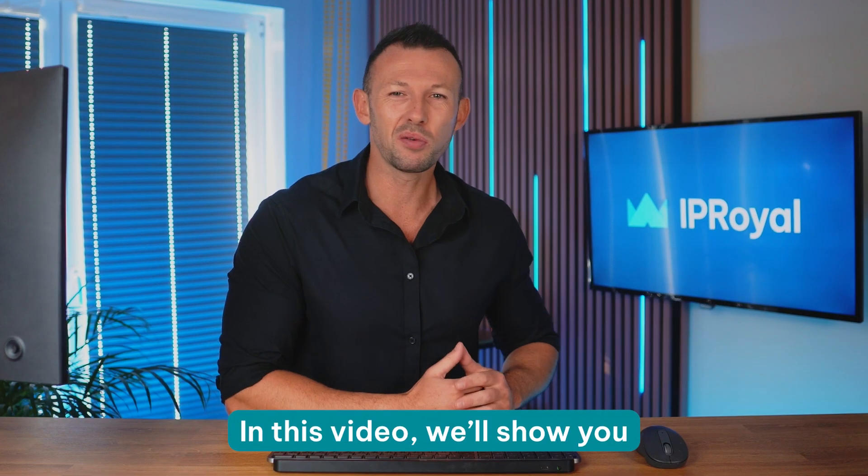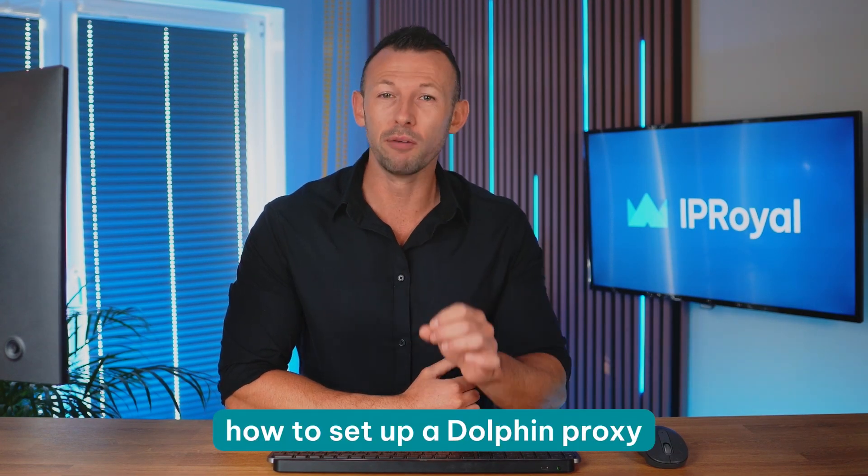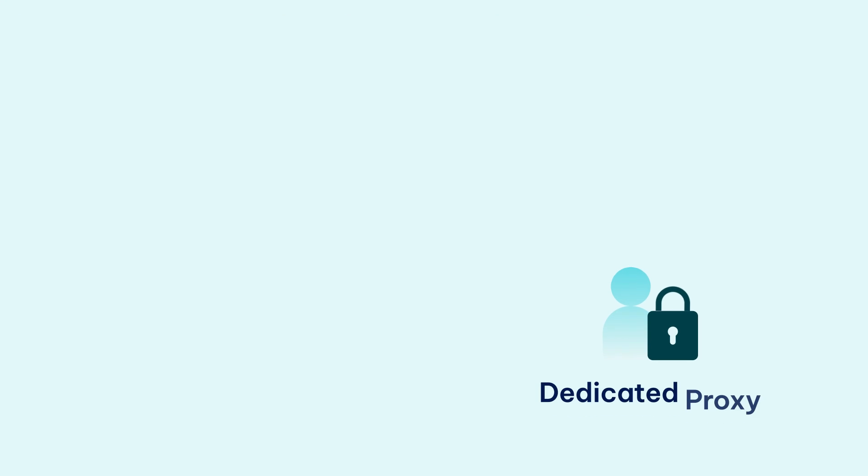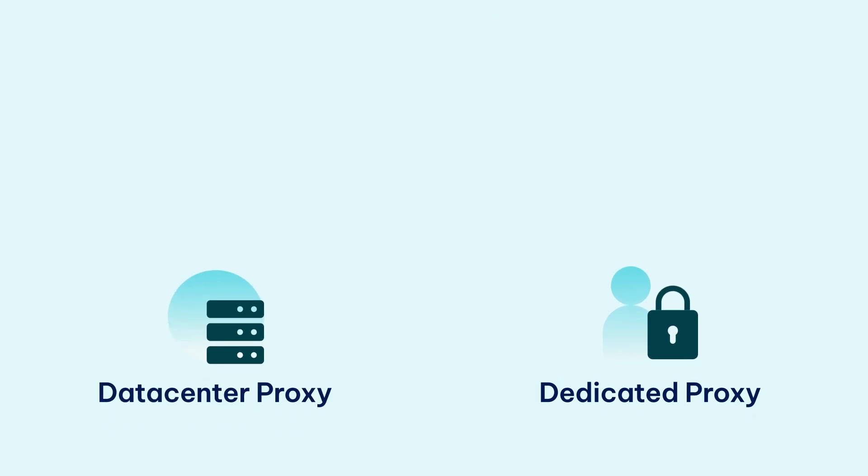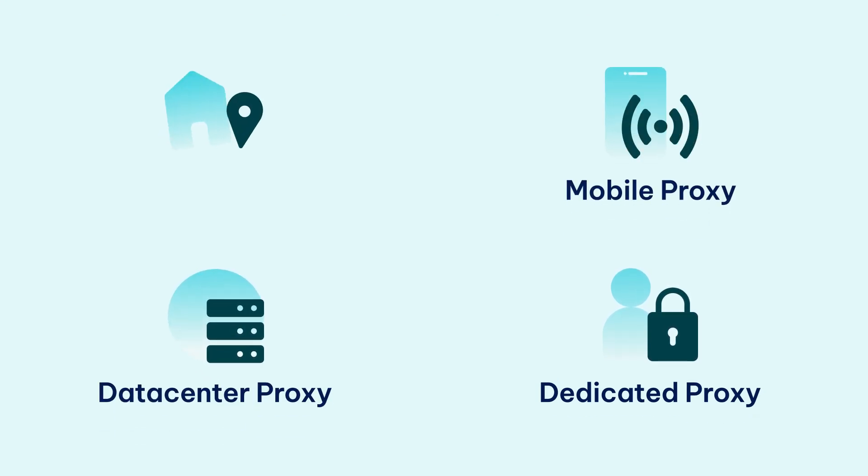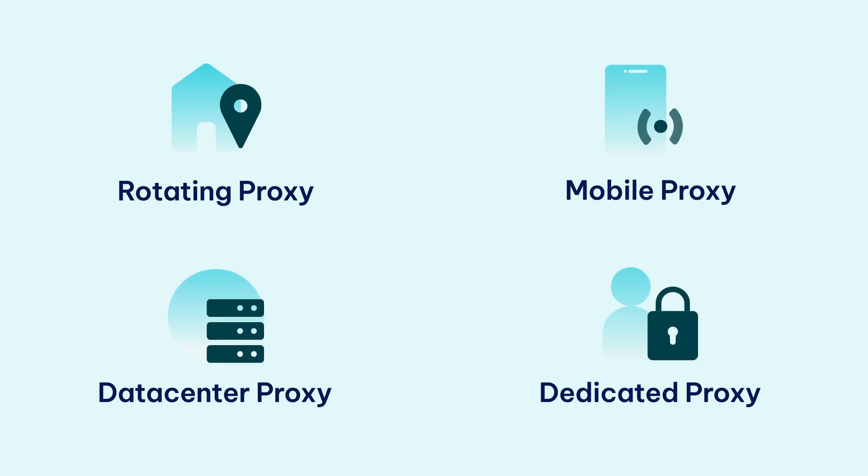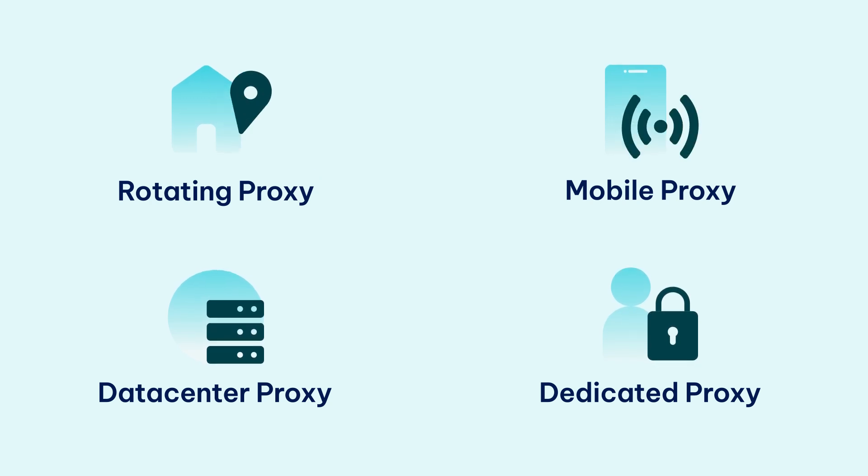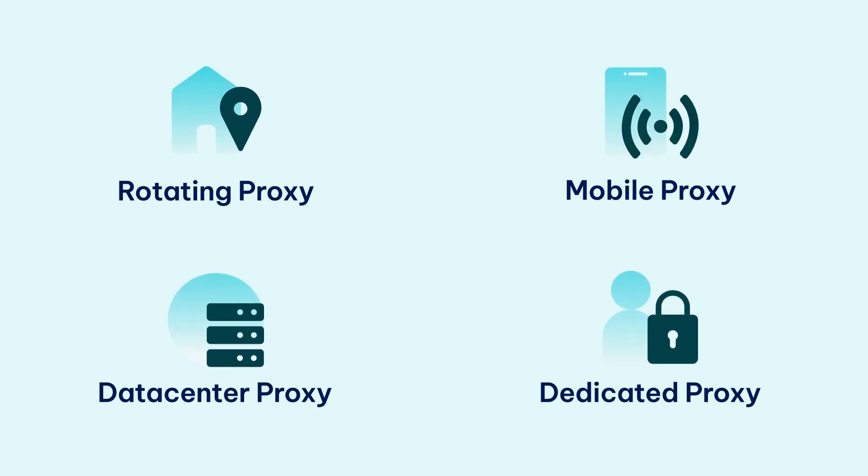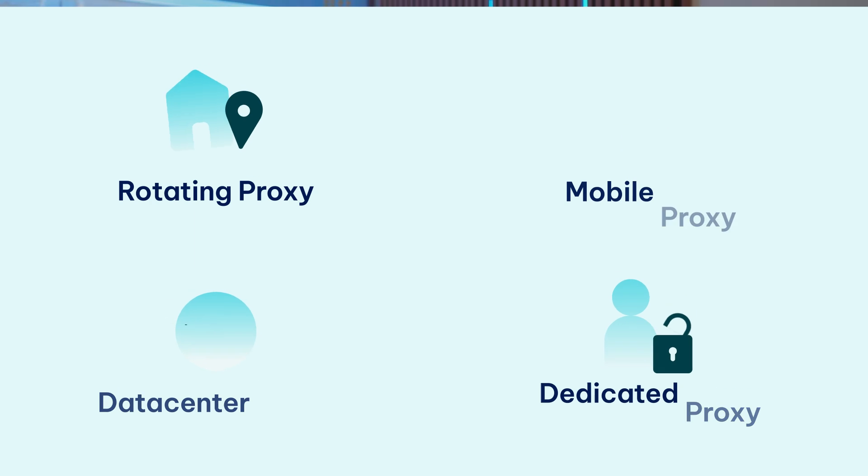In this video we'll show you how to set up a Dolphin proxy with IPRoyal. Our ethically sourced proxies are ideal for this or any other browser as they're highly reliable, anonymous and cost-effective, letting you unlock the full potential of Dolphin Anti without breaking the bank.